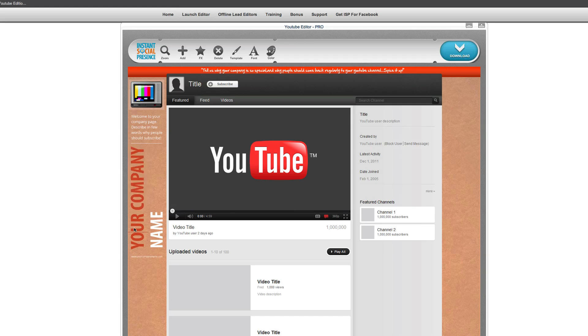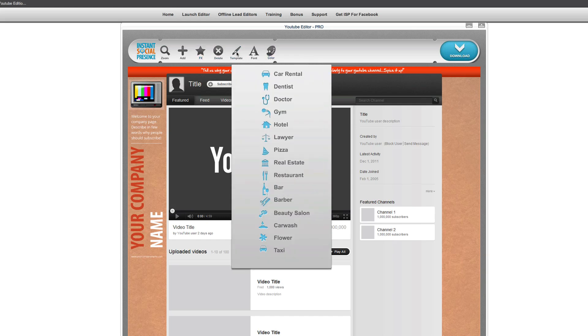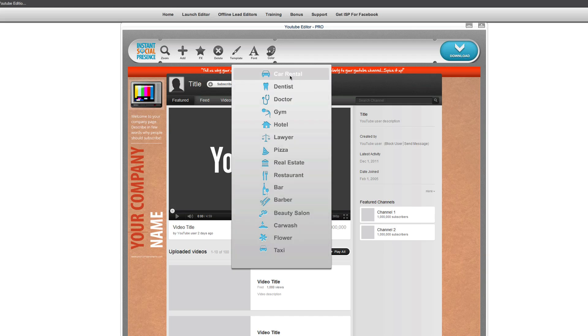So let's take a look at this. They've already got a template here, and it's got your company name, your logo, and some information here. So what we're going to do is show you how easy it is to change that. The first thing I want to do is go to template here.